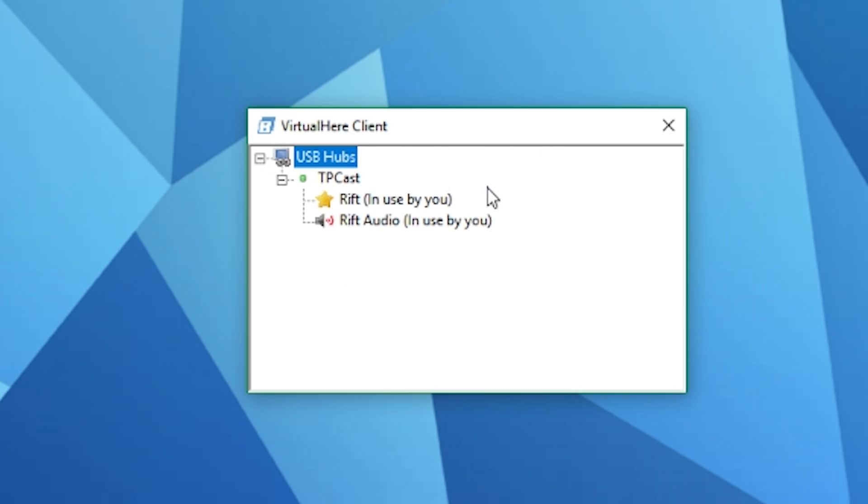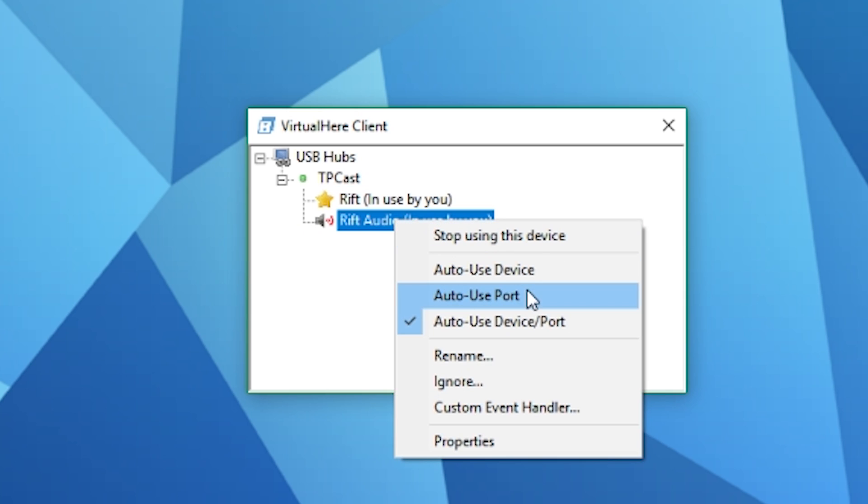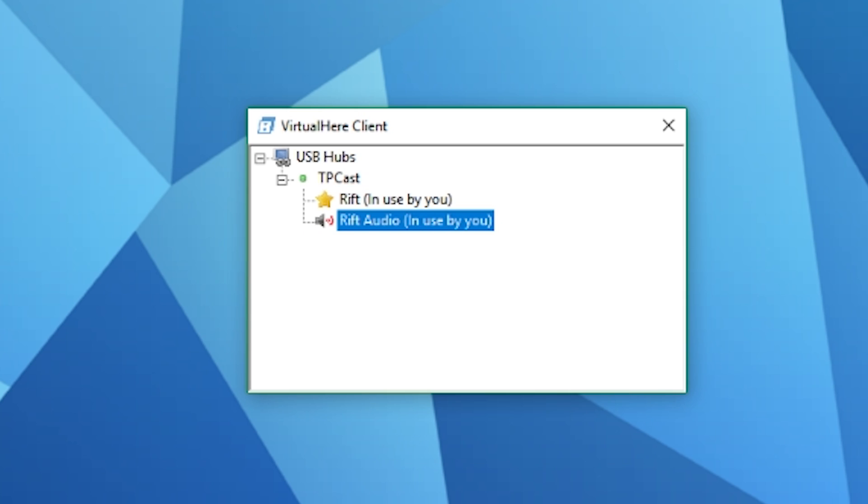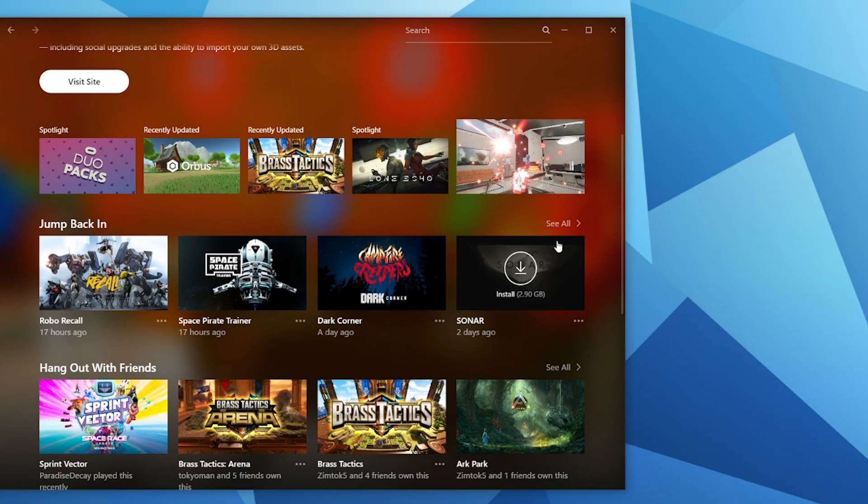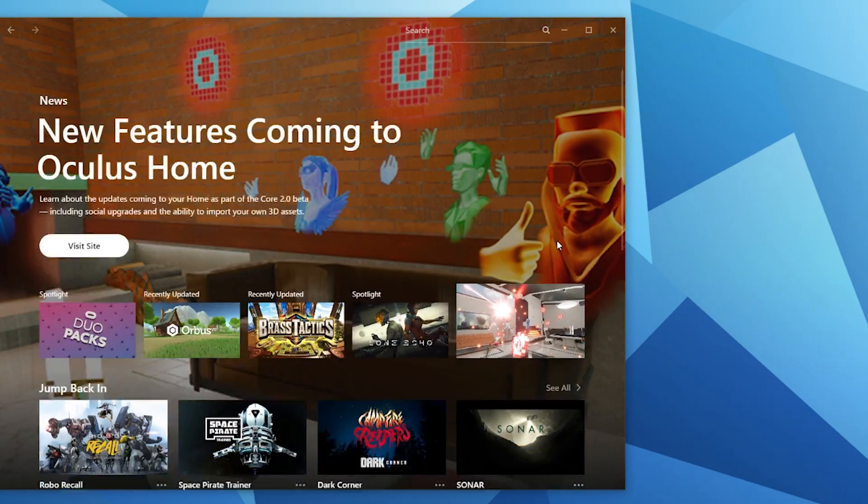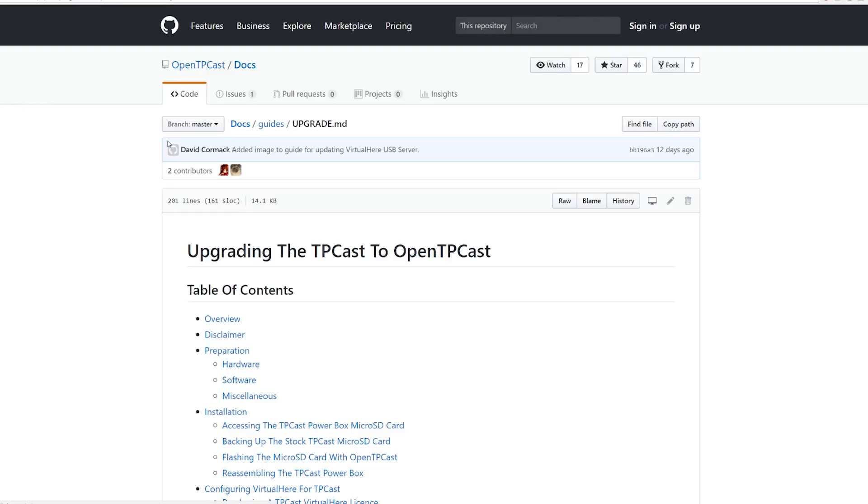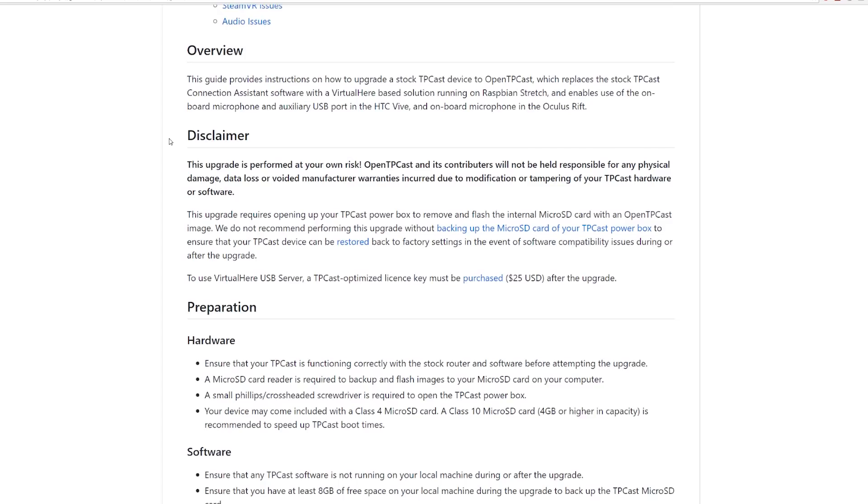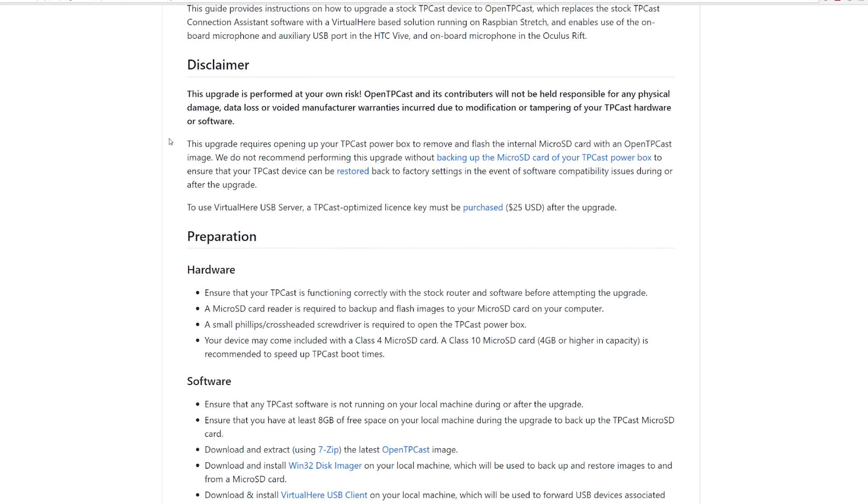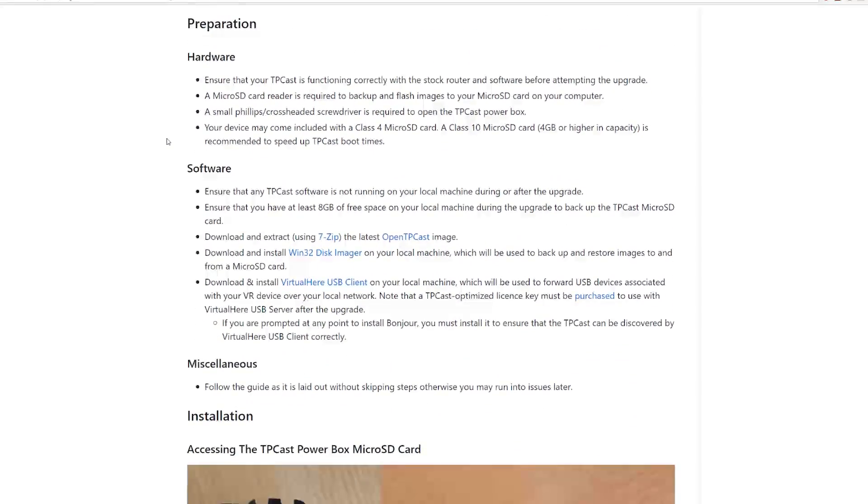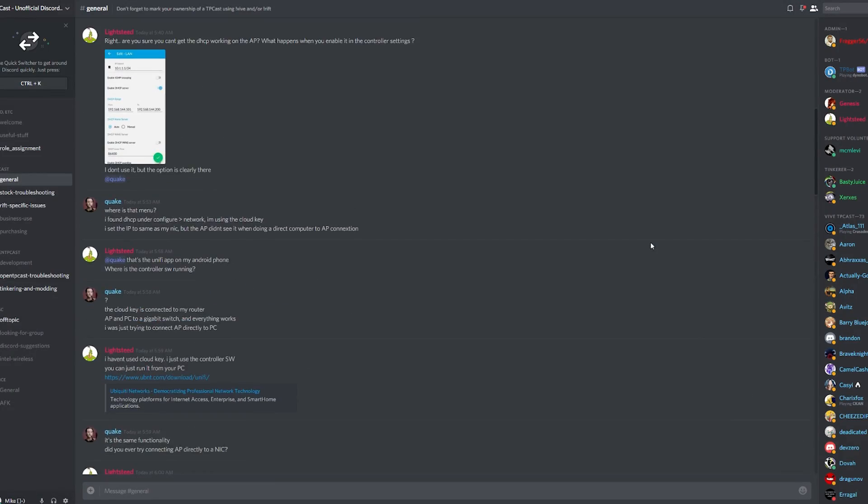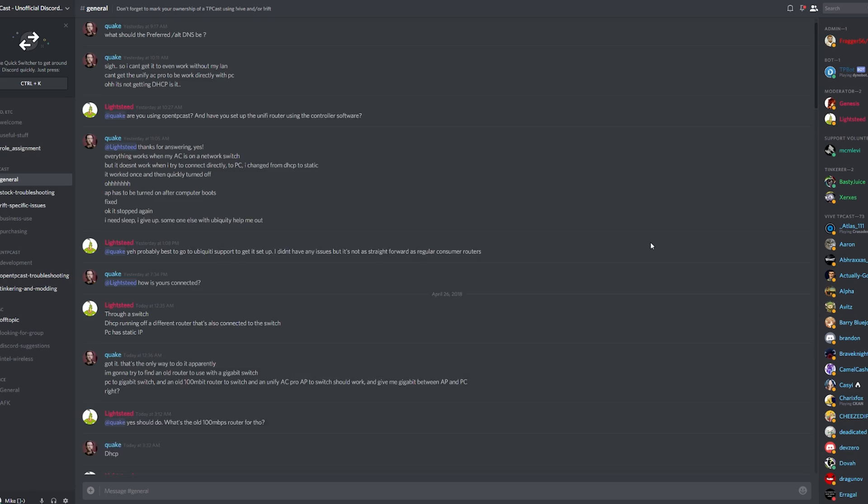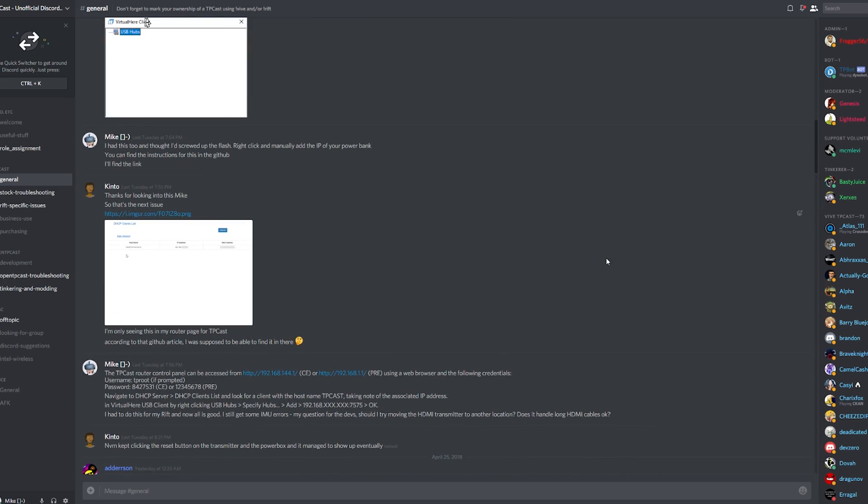Once that's done, you'll see this in the Virtual Here USB Client. Expand the USB Hubs, expand TP Cast, then right-click and select Auto-Use Device Port for each of your devices. This will mean as soon as you power on the TP Cast, it'll automatically launch Oculus Home and you'll be ready to jump into VR straight away. If you're having any issues during this setup, I'd definitely check out the guide on the GitHub - I'll put a link in the description - but I'd also recommend if you've got any specific questions to head over to the Open TP Cast Discord server.